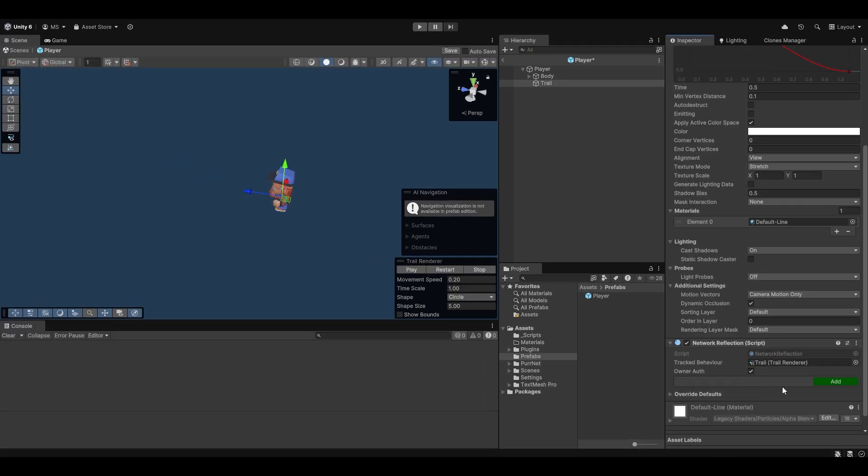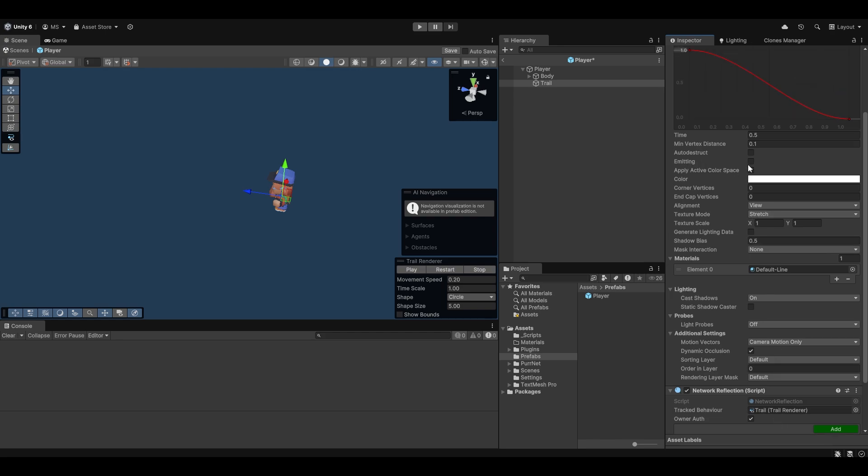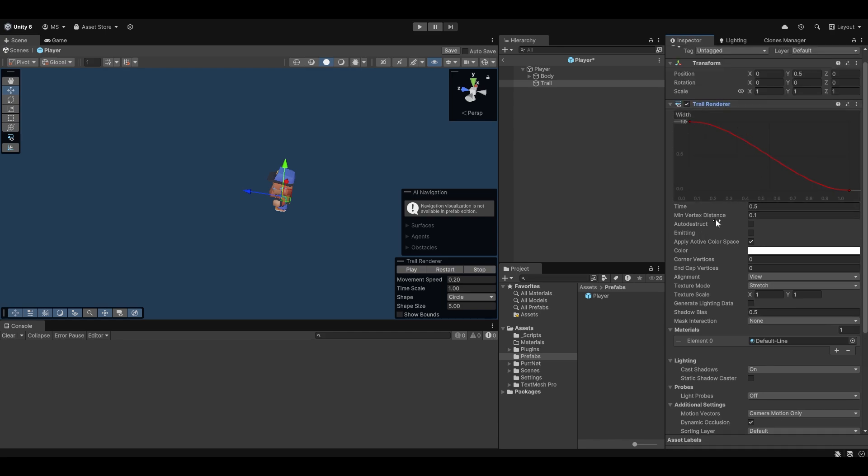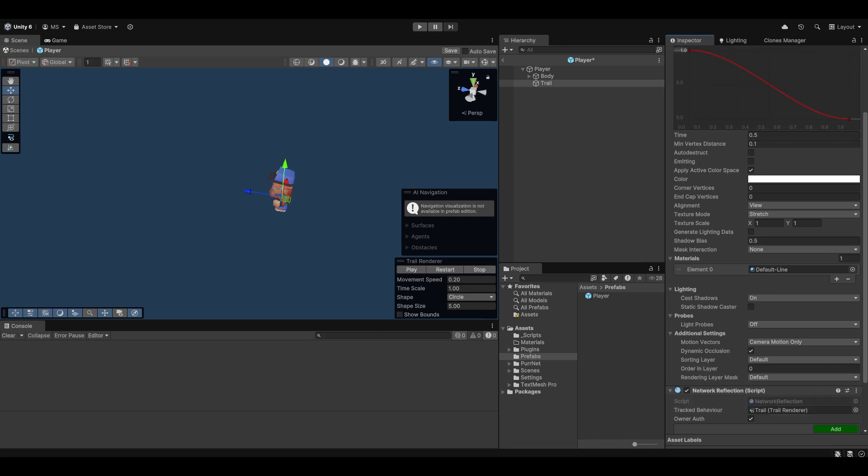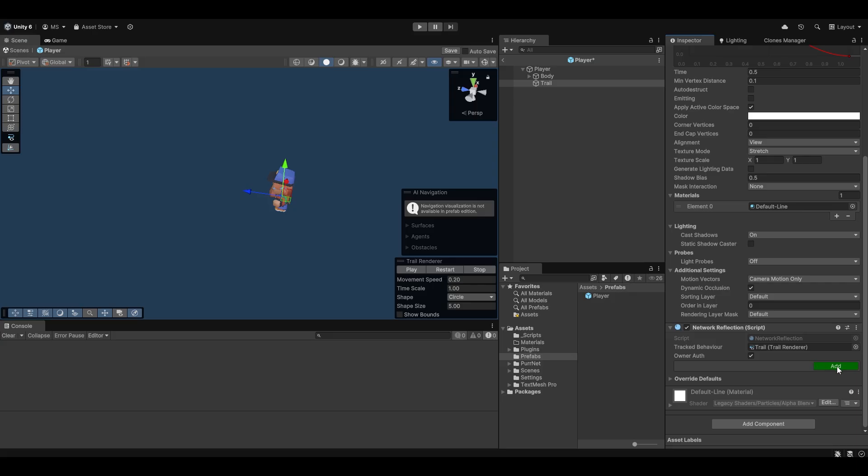Now the first thing we've got to do is we've got to think about what is it that we want to track. In our case we want to track the emitting rule that we have right here on the trail renderer that's the one we're also changing in our code.